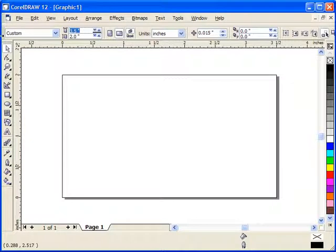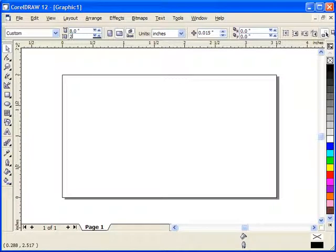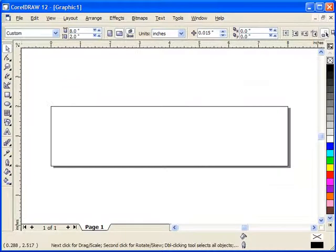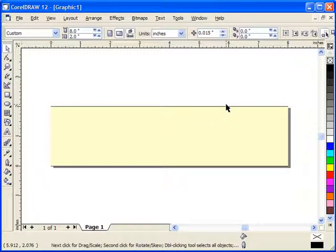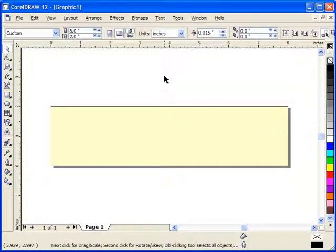I'd like this to be about the size of a door plate, so I'm going to tell it eight inches wide, two inches tall, and we'll make the background yellow just so we can see what we're doing.